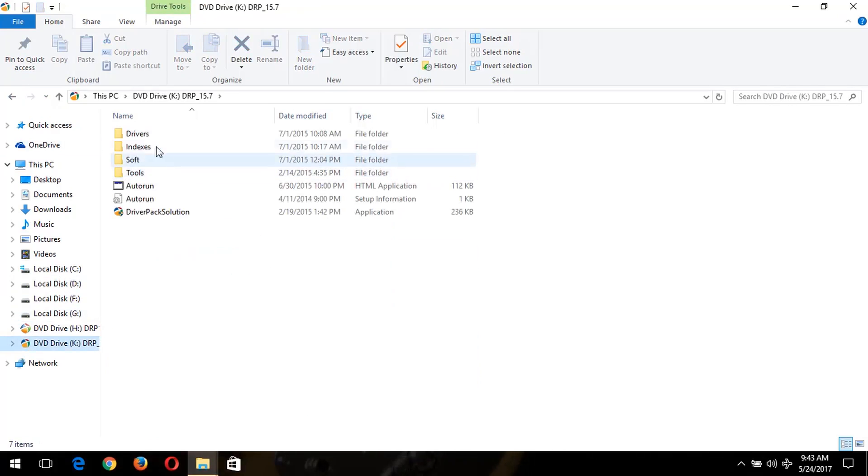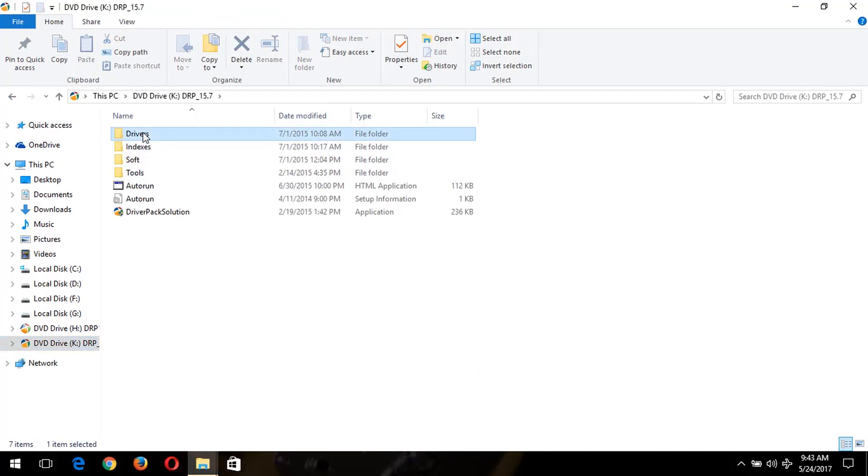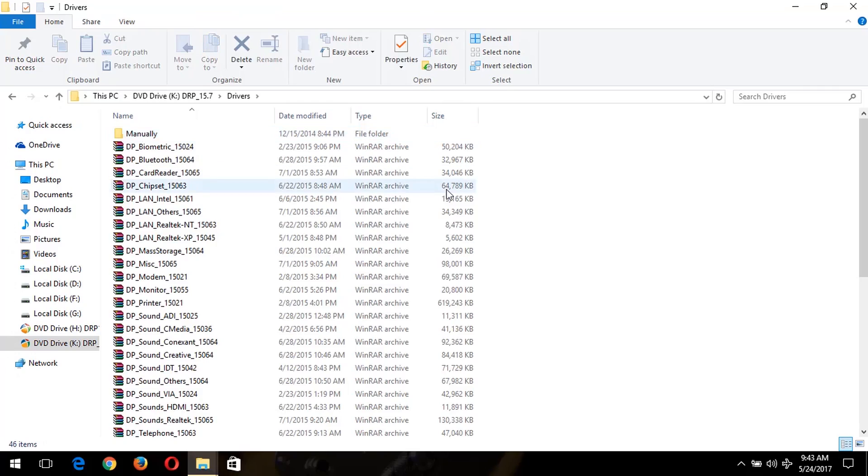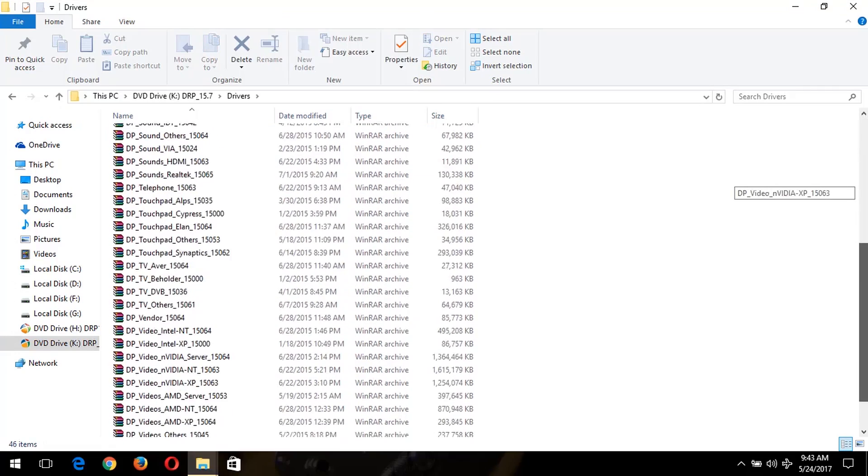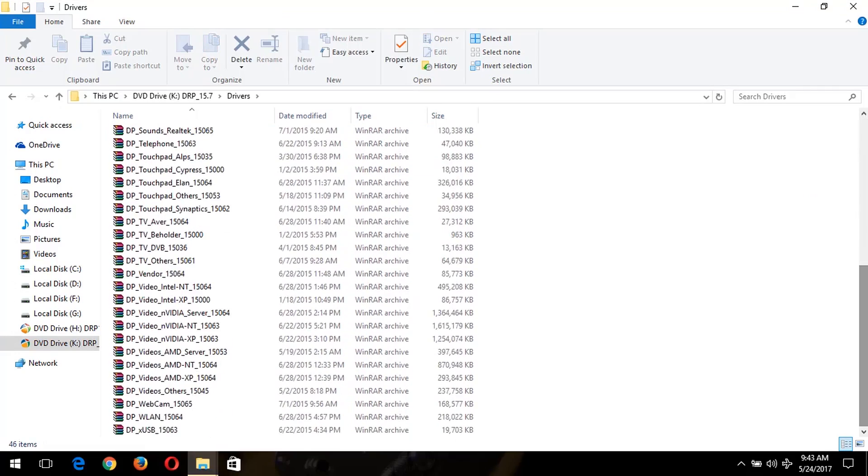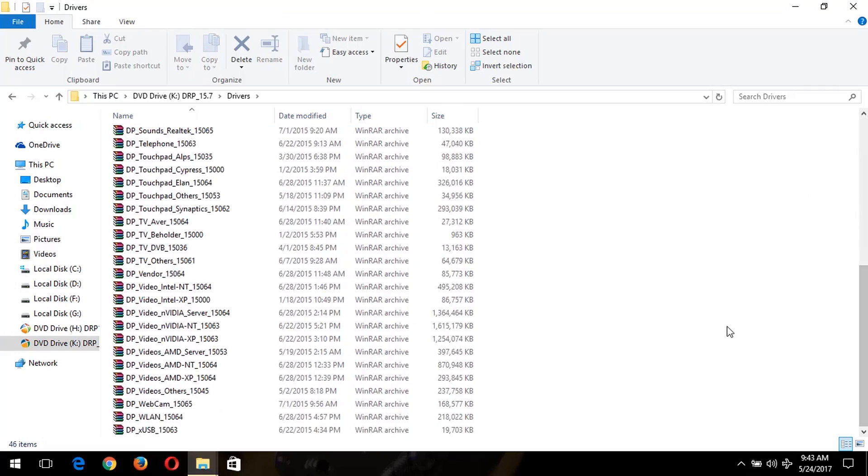Then you go to drivers. Then if you determine which type of graphics card you are using or which type of display driver or which type of processor you are using.